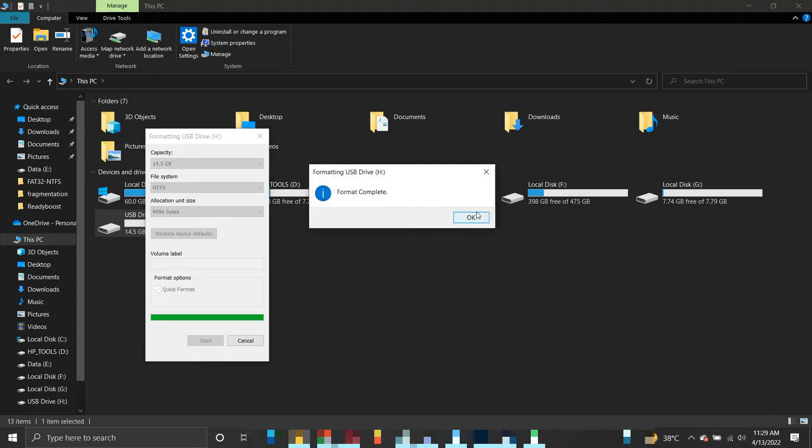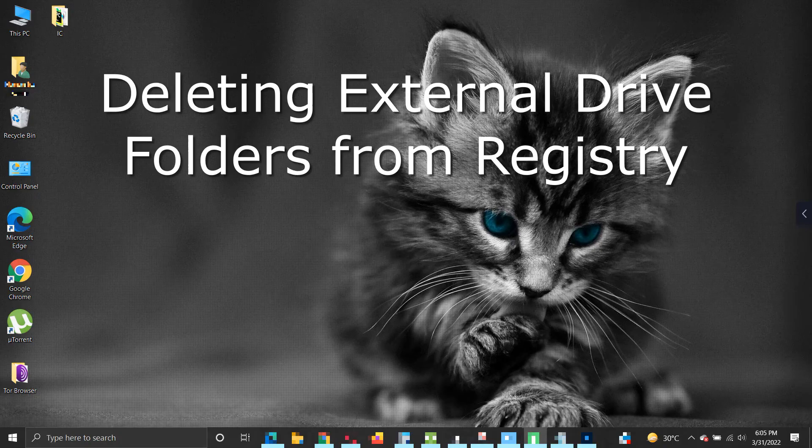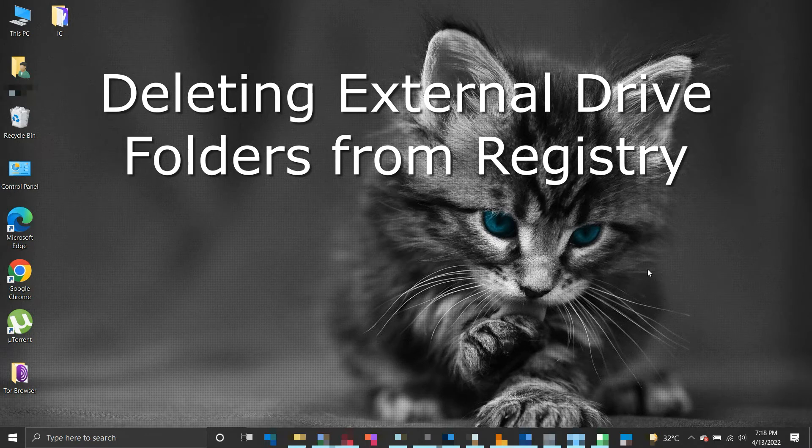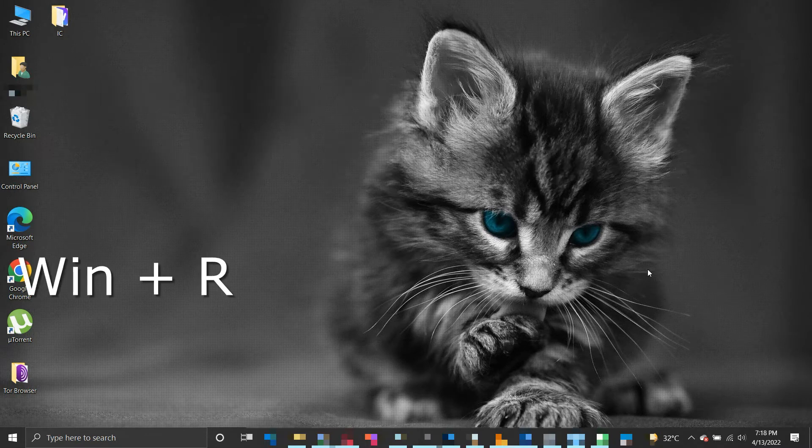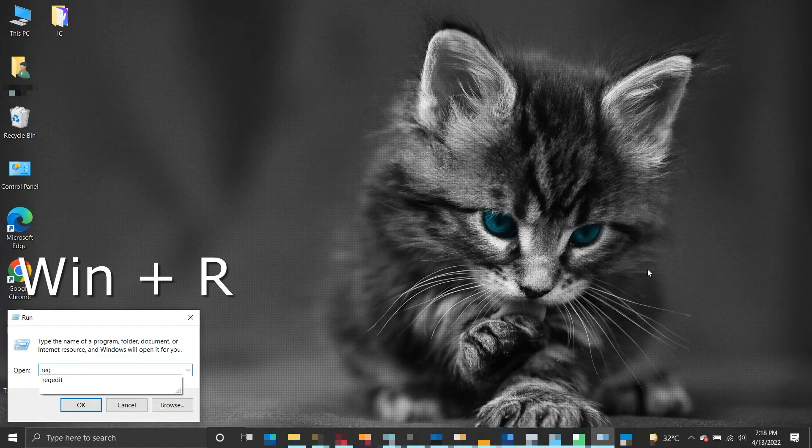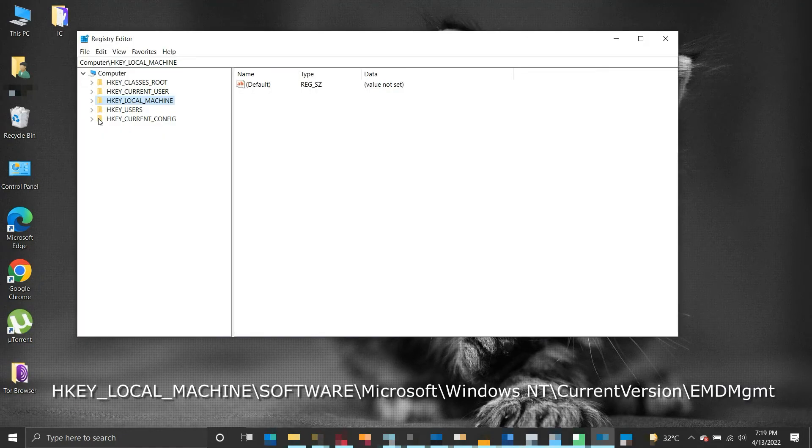Try setting ReadyBoost again on your flash drive. If it doesn't solve the issue, try the next fix. Delete all external drive folders from registry. To do that, press the Win+R key to open the Run dialog box and then type regedit in it and hit Enter. In the Registry Editor window, locate the following path from the left sidebar: